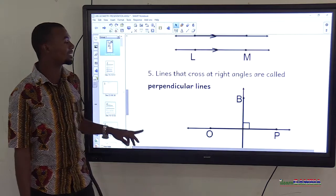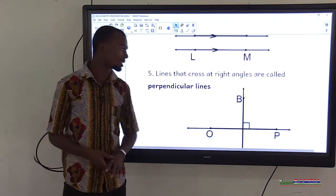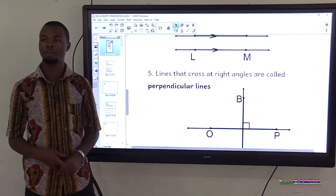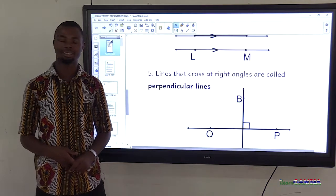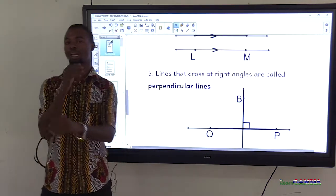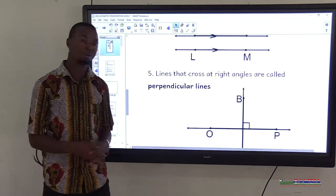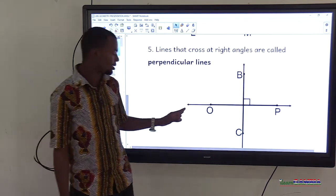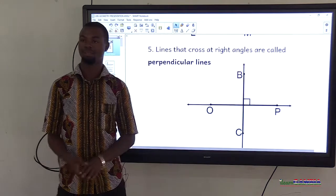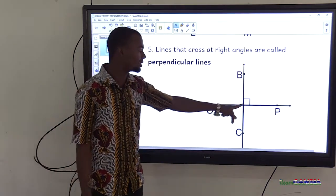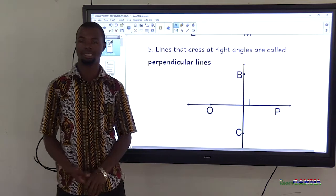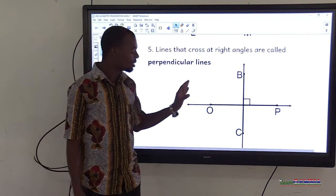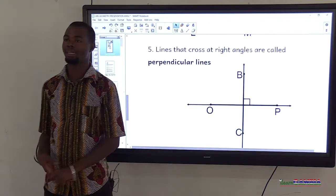Lines that cross at a right angle are called perpendicular lines. A right angle is a 90-degree angle. When two lines cross at 90 degrees, they are perpendicular. For example, line OP and line BC cross at 90 degrees — the small box indicates 90 degrees, so these two lines are perpendicular.